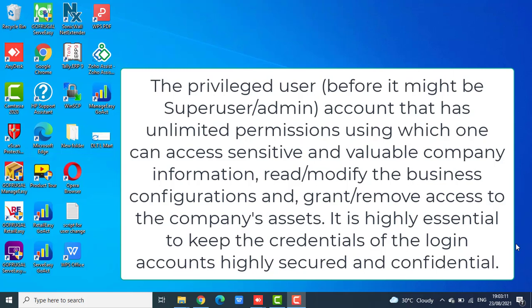The privileged user account has unlimited permissions using which one can access sensitive and valuable company information, read or modify the business configurations, and grant or remove access to the company's assets.